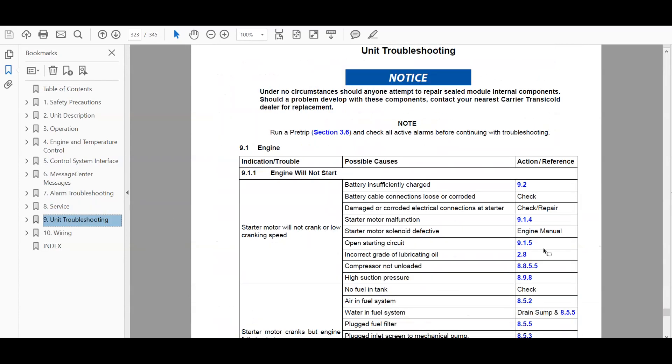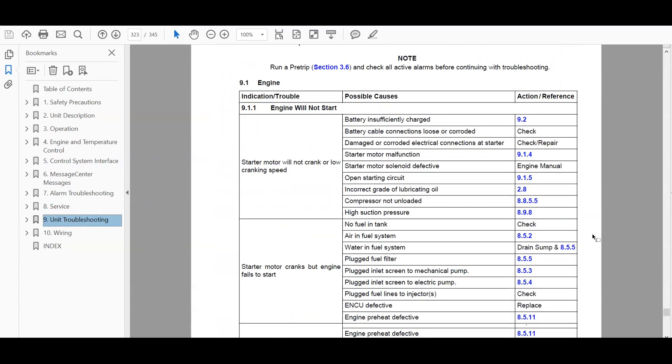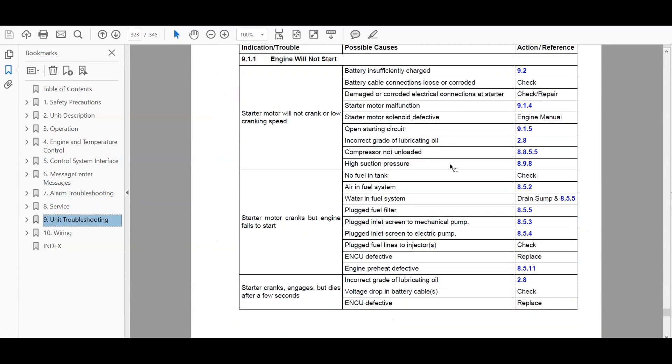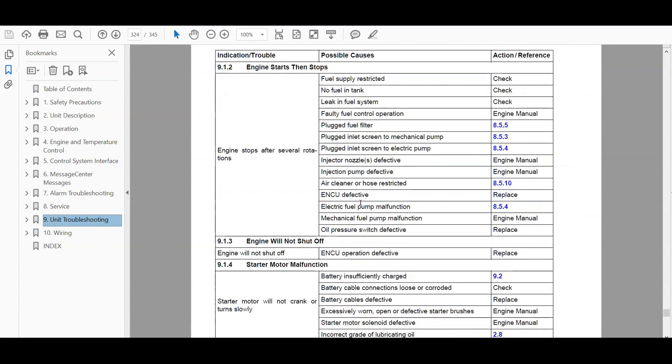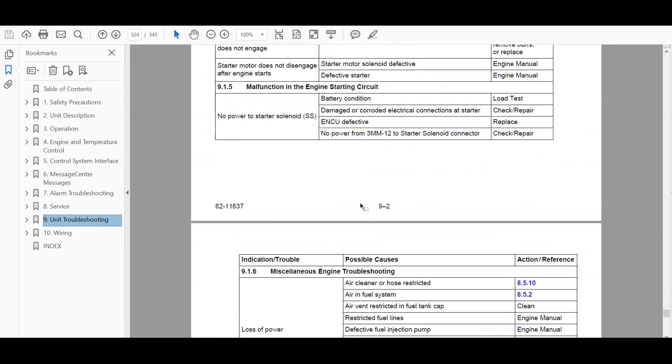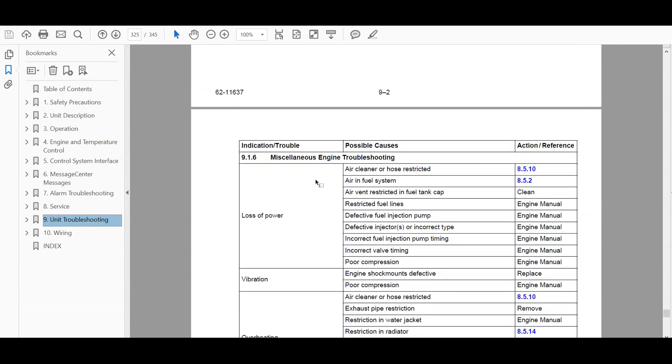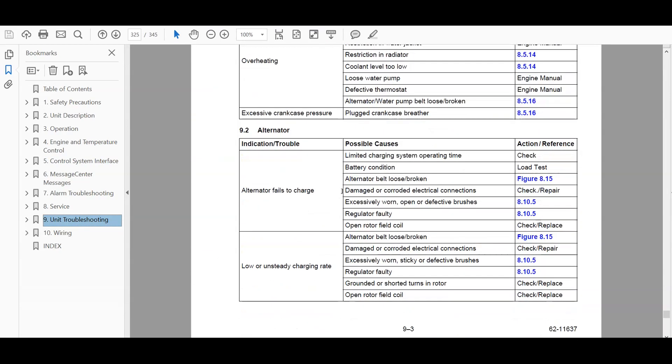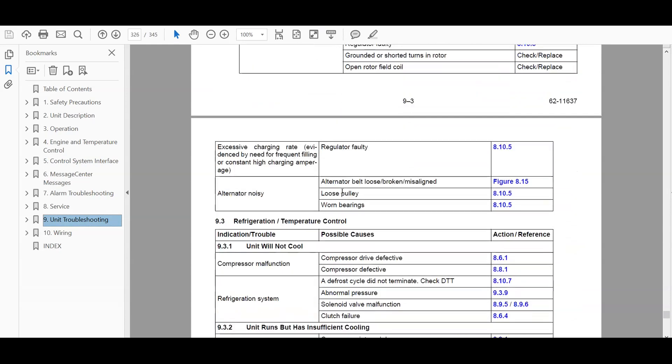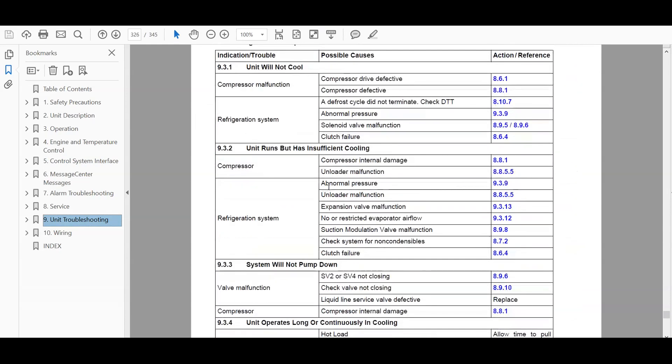And then unit troubleshooting. For example, unit will start, engine stops, miscellaneous engine troubleshooting, alternator failure.